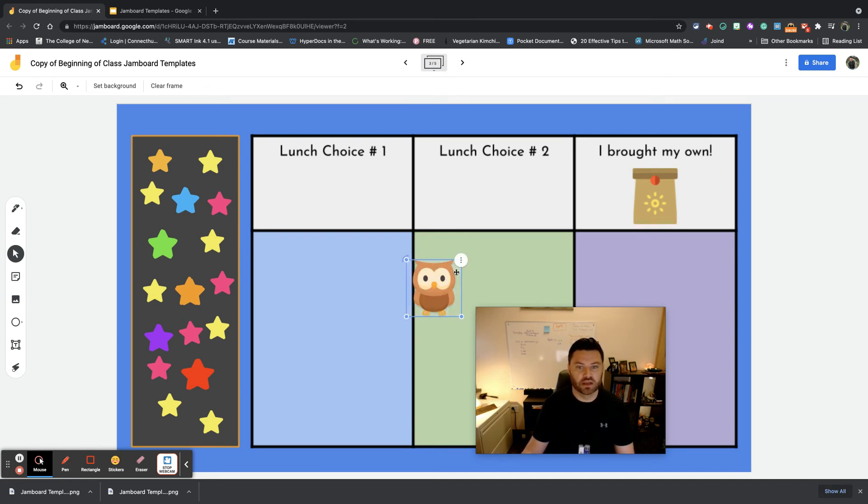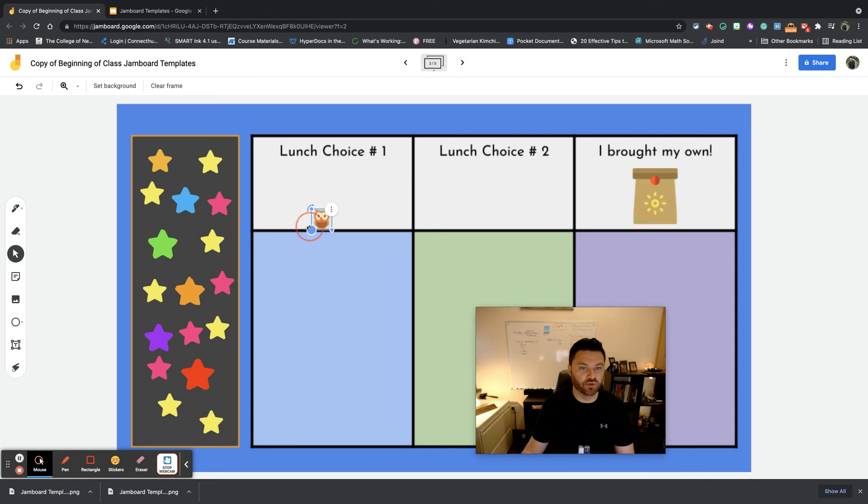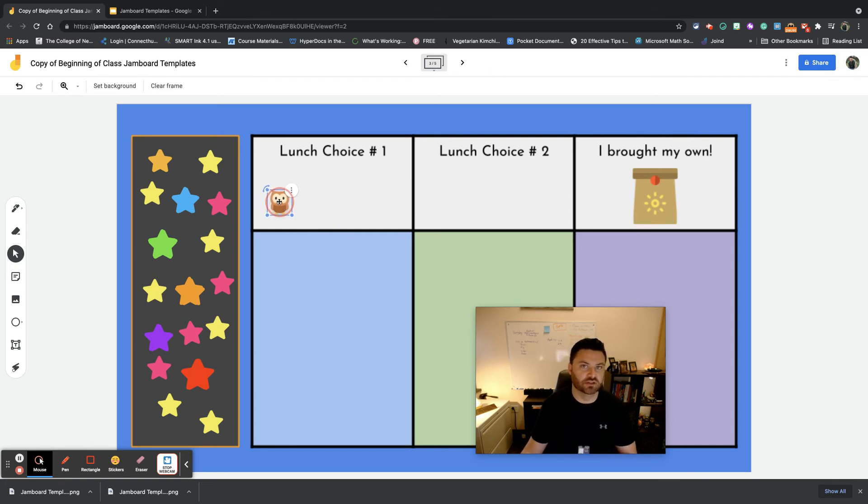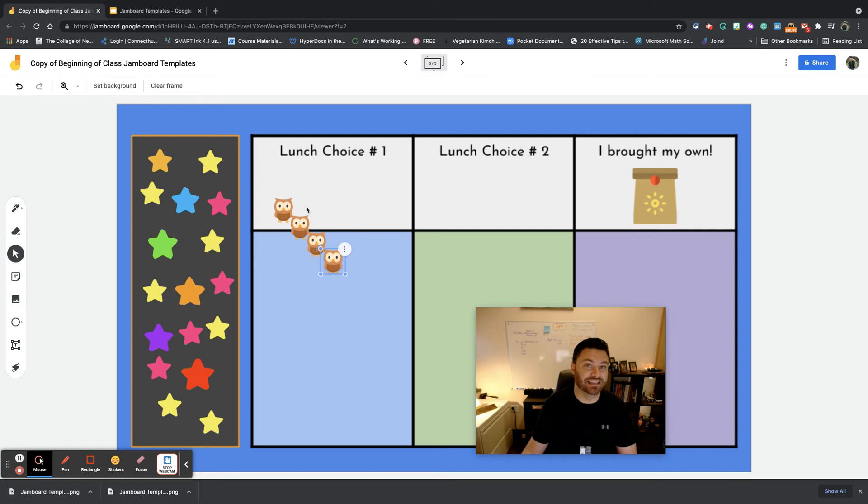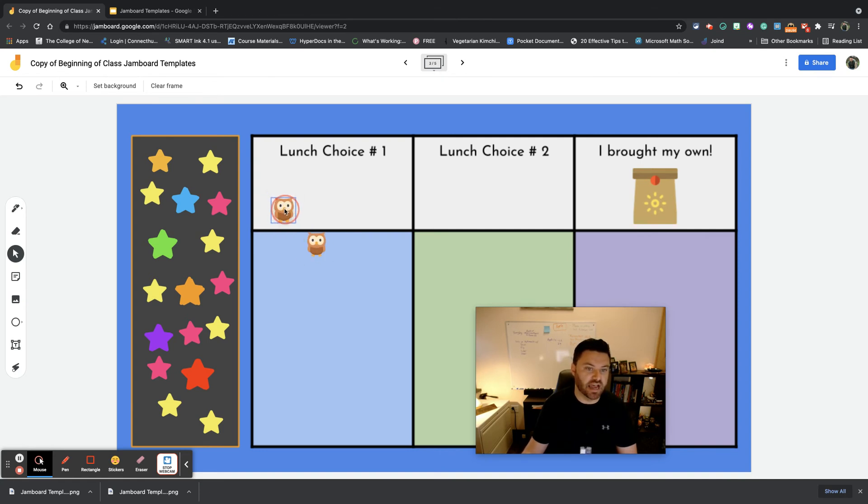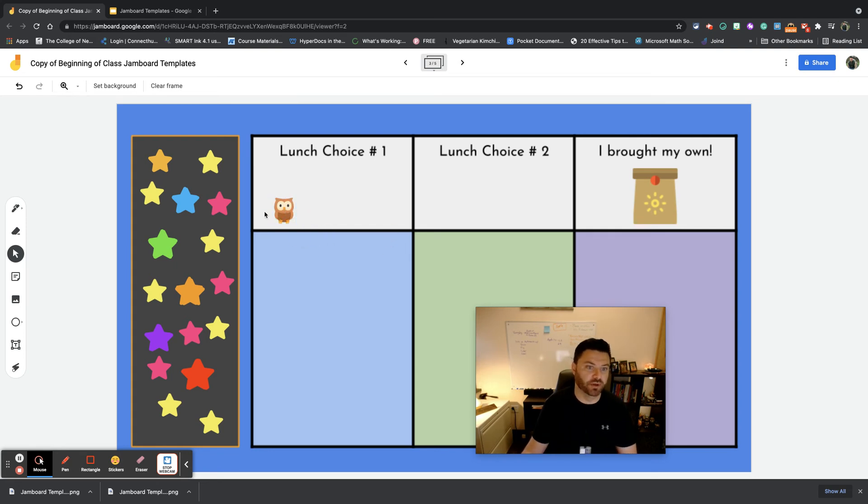Now the one thing that I don't like about Jamboard right now that you can do in Google Slides but you can't do in Jamboard is you can duplicate, which is something that's really helpful. But as far as stacking them all on one another, you have to manually do it. So there's no stack on top of one another feature, so you would have to stack that on there.